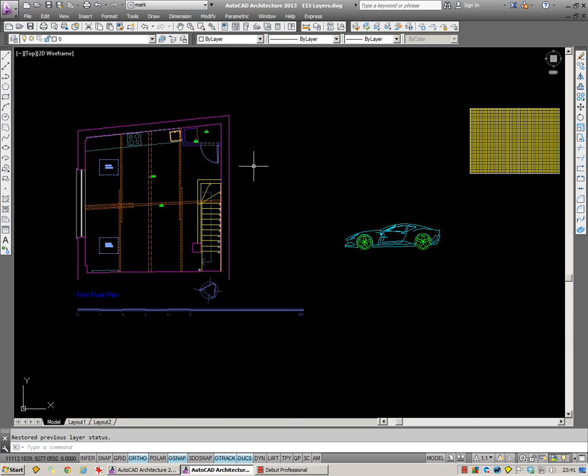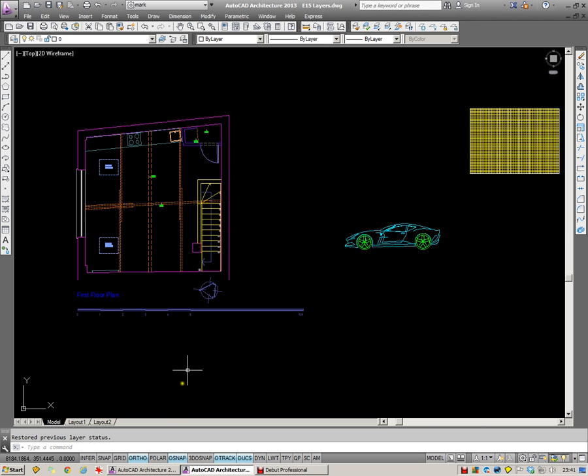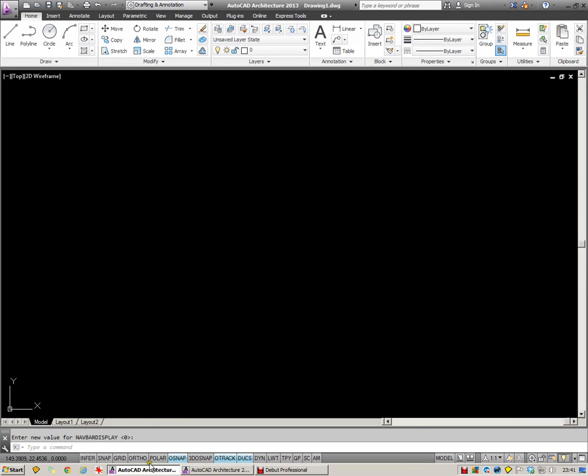Another very useful layer tool is this one here which is called Layer Isolate. Now this is on a toolbar called Layers 2. If you're working on the Classic Layout, if you're working on the Ribbon Layout, you'll find the Isolate tool on the Layers panel.